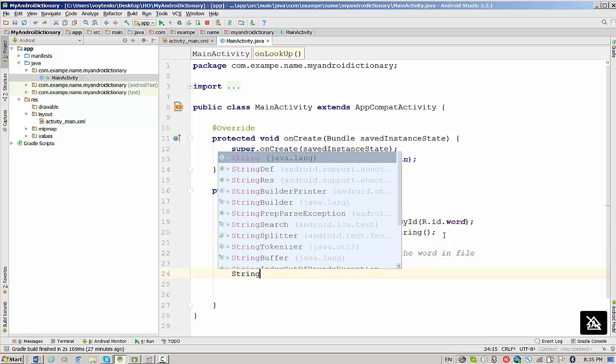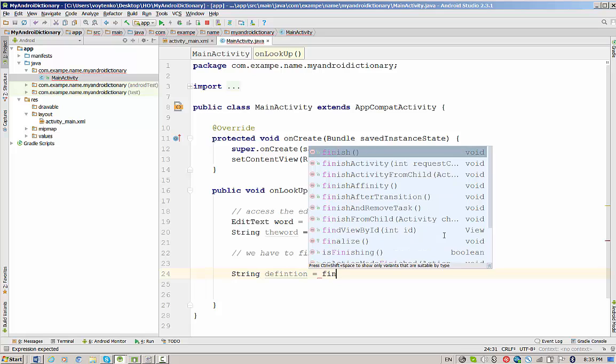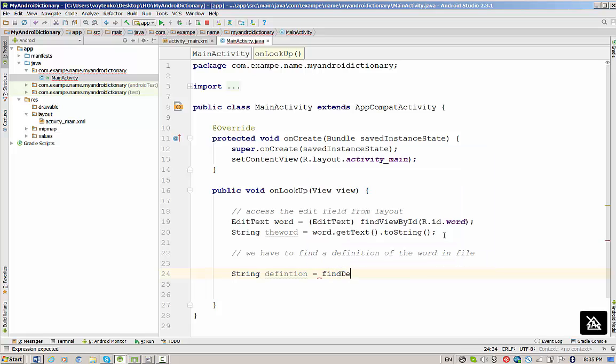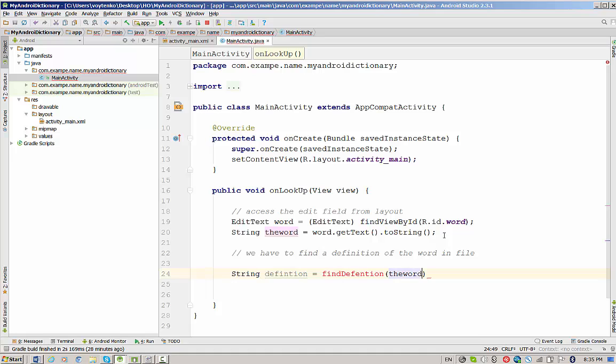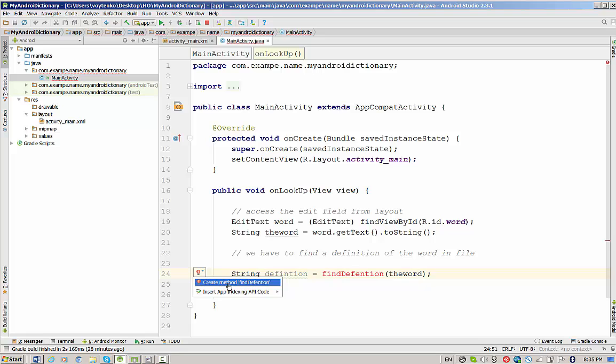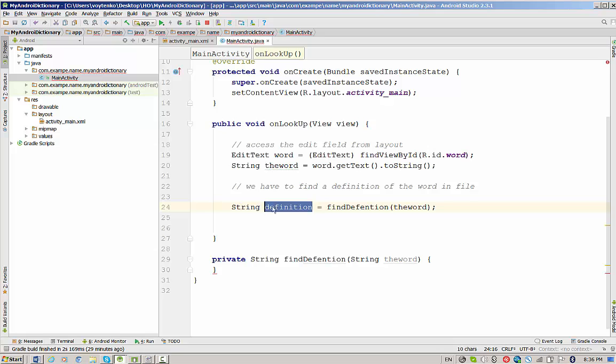Now we have to find the definition of the word in the file. The best approach is to write a separate method for this. So the new string, which will have a definition, will be a result of calling findDefinition based on the variable string variable. This is our job to write this method, and we have help from IntelliJ. We have to choose create method findDefinition below.